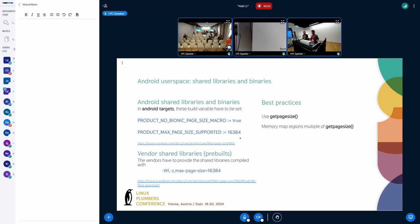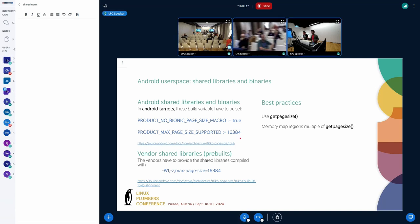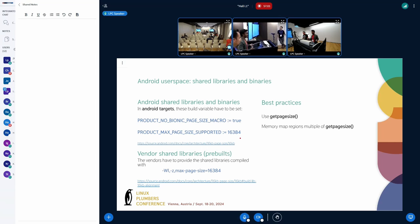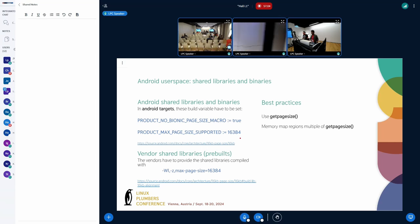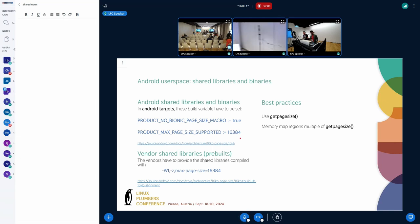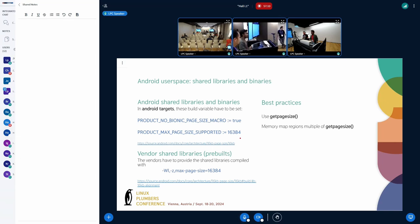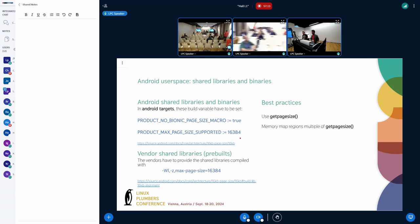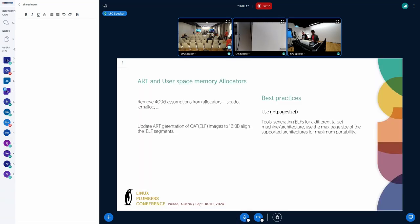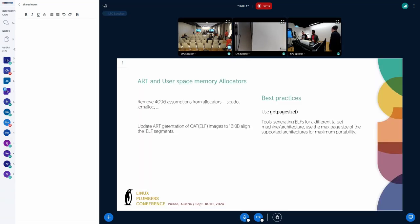So on the vendor side, there is a VTS. There are some VTS tests that checks that the vendor ELF have the proper alignment. In the when you are for the vendor software, you should set this linker flag max page size 16K in order to be compliant with these VTS tests.